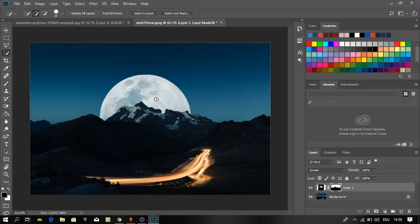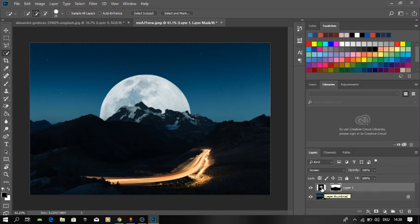You can keep it like this, but if you prefer to move the moon, you should unlink the chain here, then select the moon, and you can move it around.